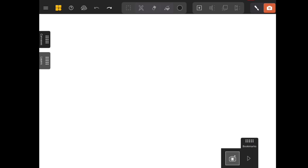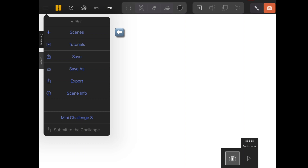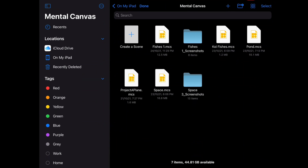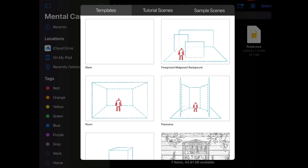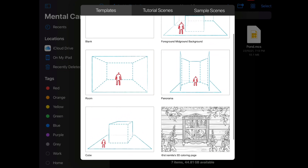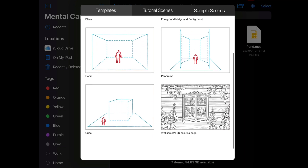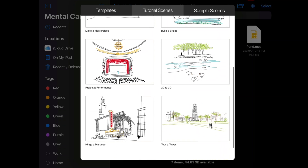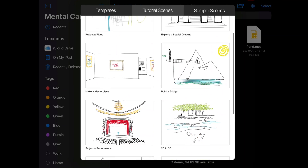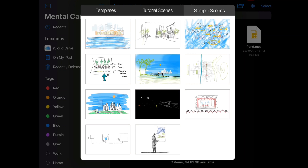That's the camera option. When you click on it, you will be able to navigate through the perspective of the canvas but you won't be able to draw on it. To start with the app, you will have to create a scene. You will get a lot of templates, and you will also get tutorial scenes. You can click on them to learn how to create a scene. There are also sample scenes you can always explore.